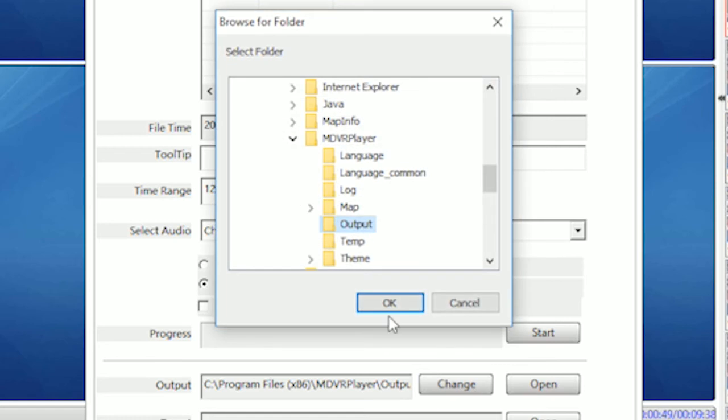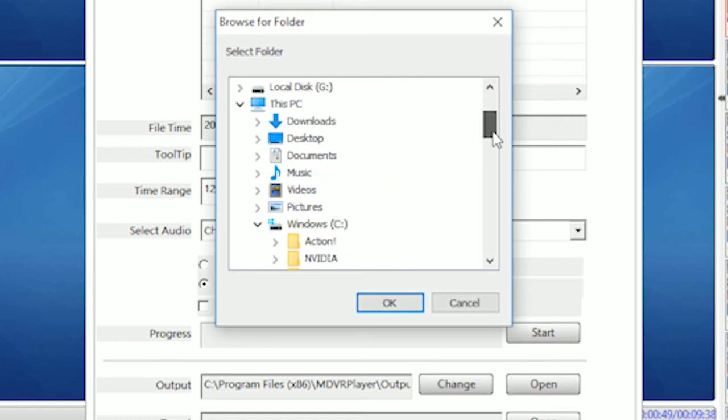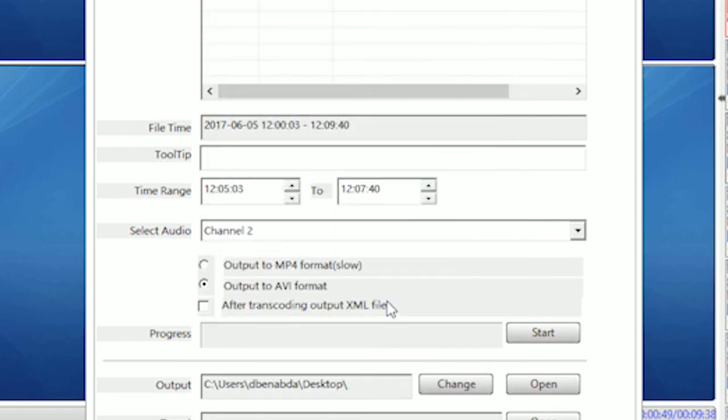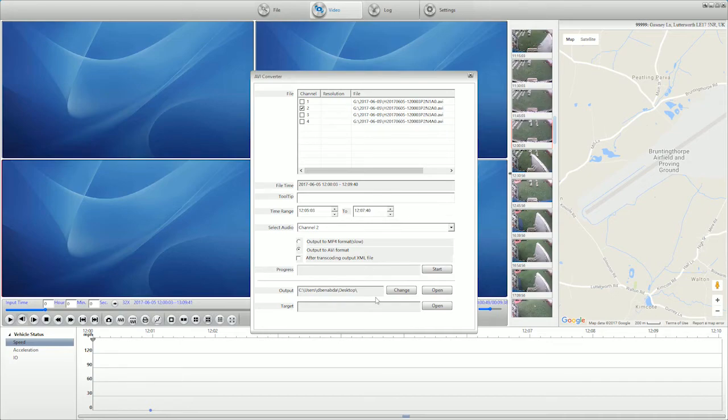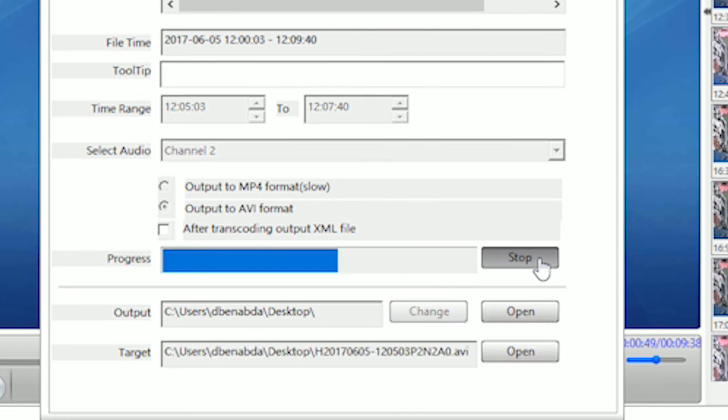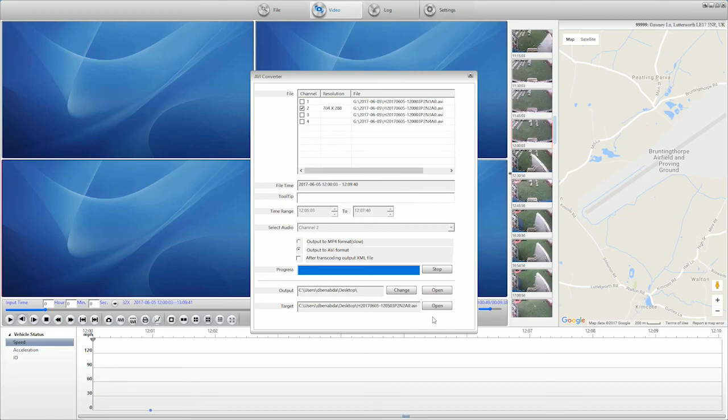Choose a folder to save the video to, preferably your desktop or somewhere easy to find for quick access. Click start. Once complete, you'll find the converted video files in the folder you selected.